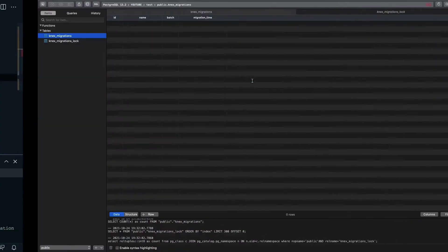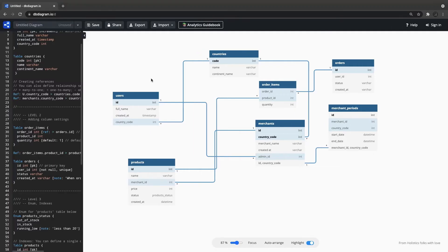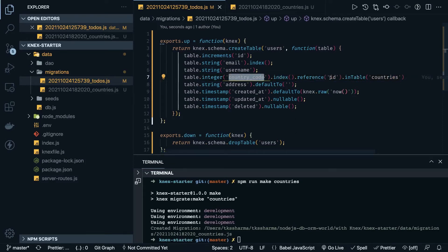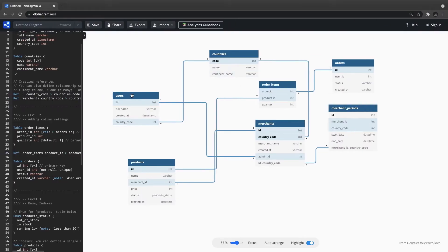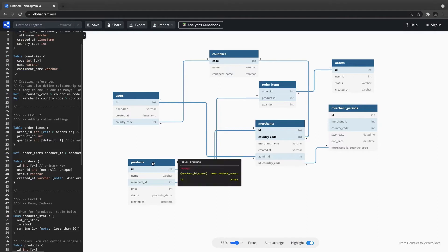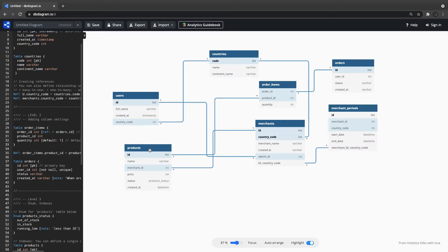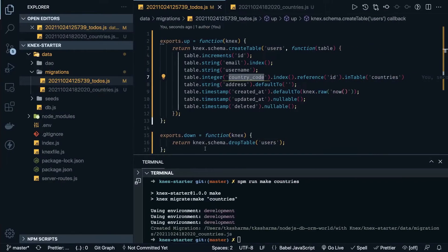Here we have country code — it can be named country code or country ID. Let's say we want a column called country_code of type integer, indexed, referencing ID from the countries table. So we are done with these two initial tables. Now we can have the products table. Products has a relationship with merchant ID, which is a foreign key from the merchants table. We'll create the product and then add the foreign keys.